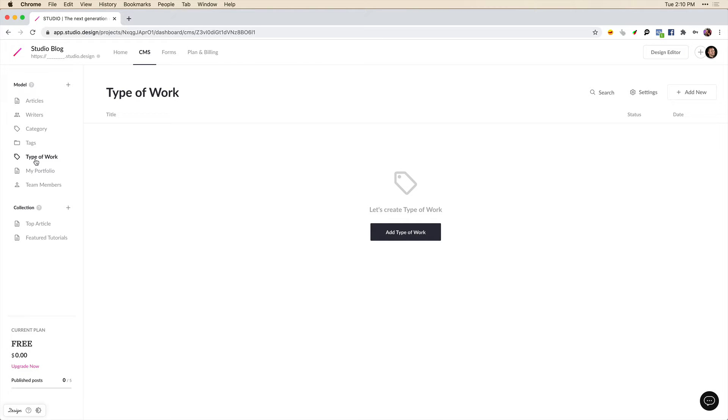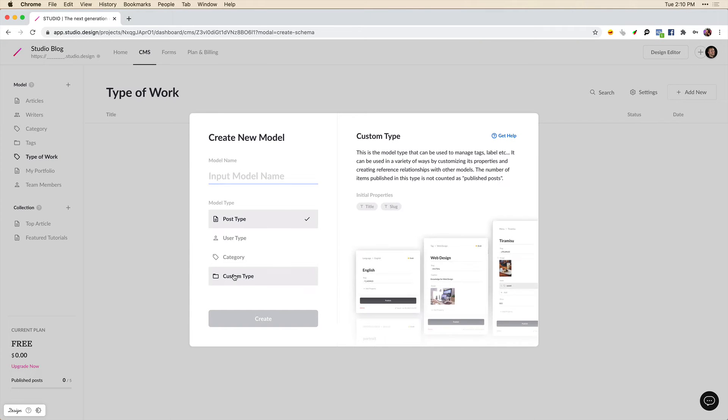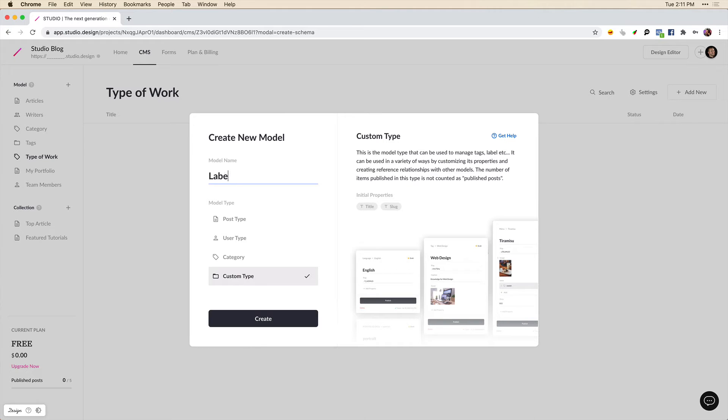And then lastly we may want to have some tags. So let's click on add model, go into the custom type. And we can call this tags or labels.